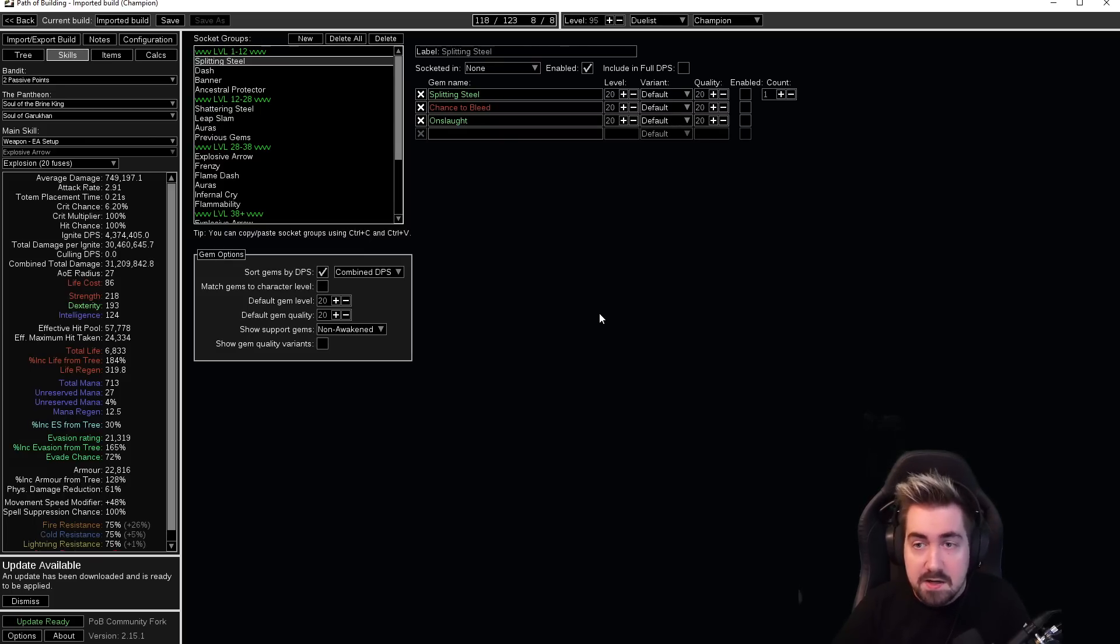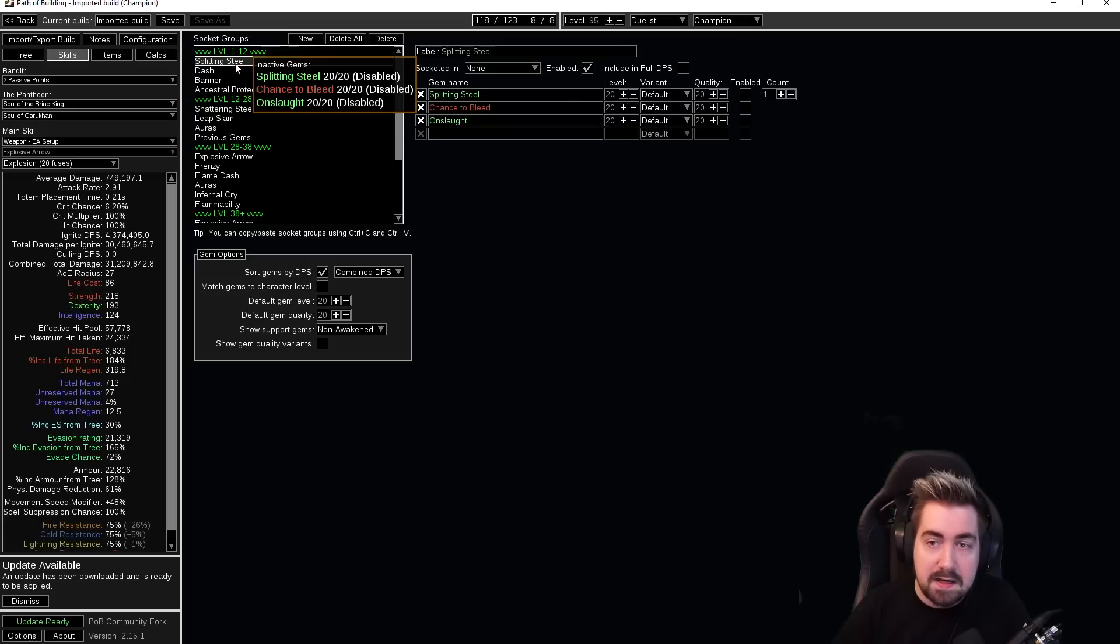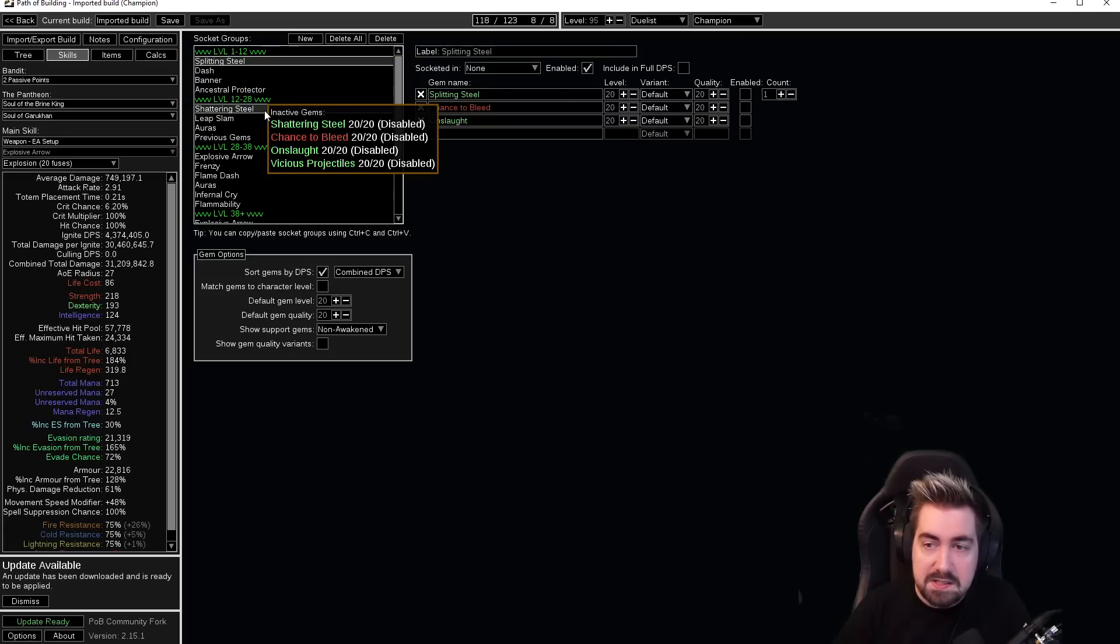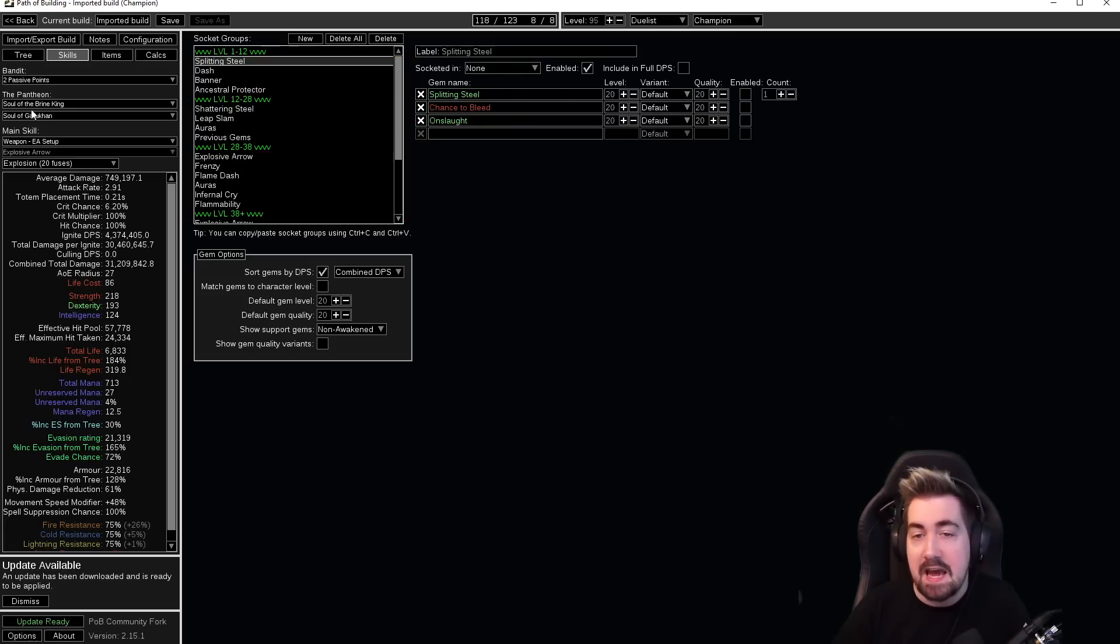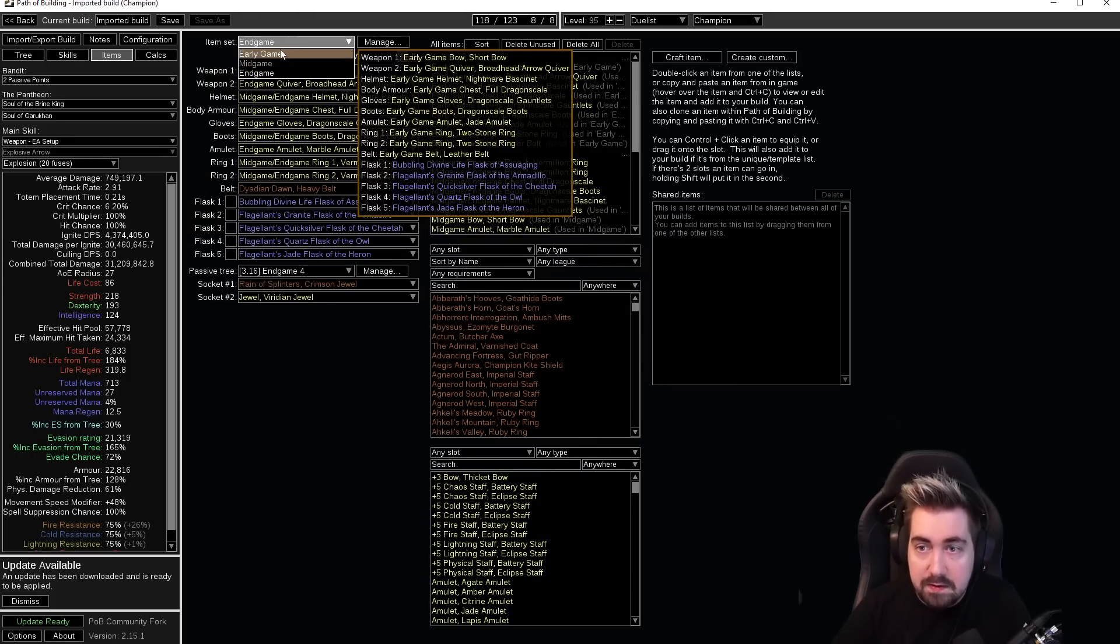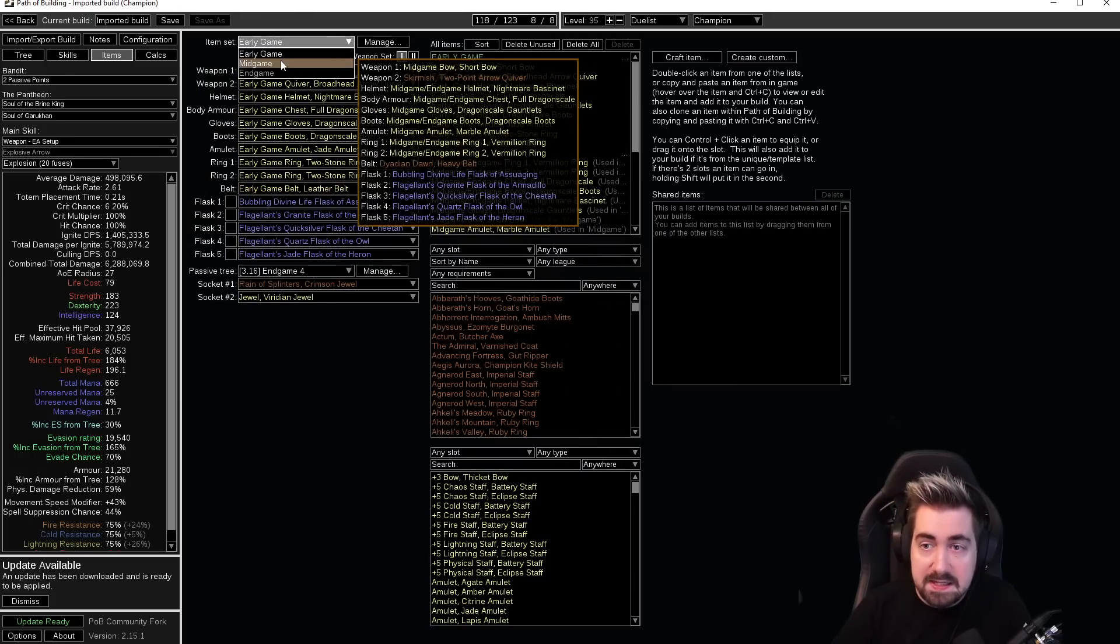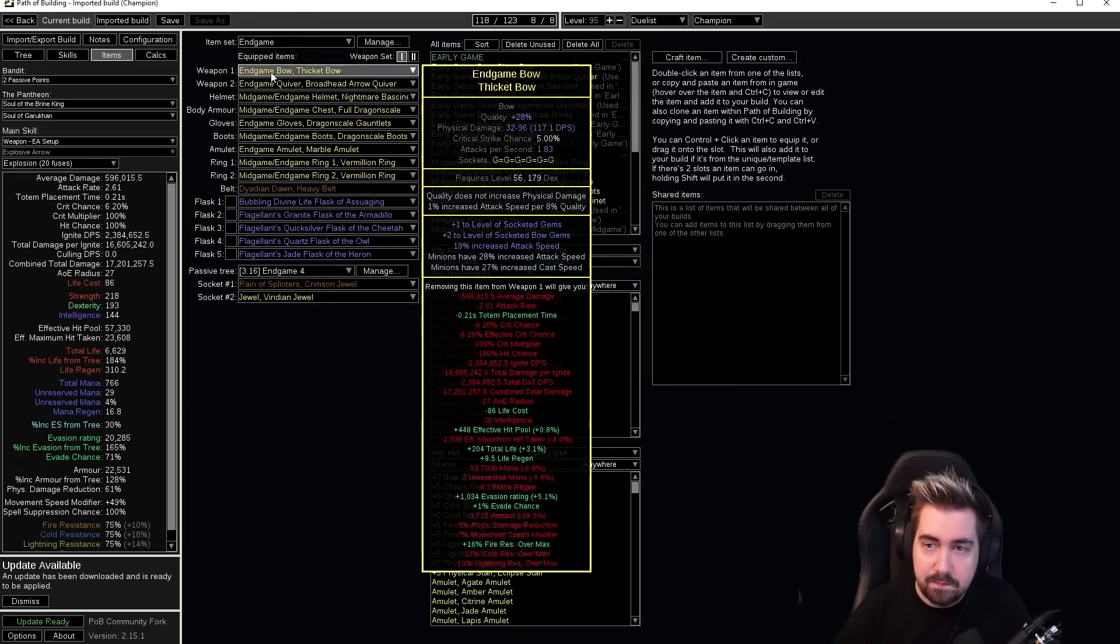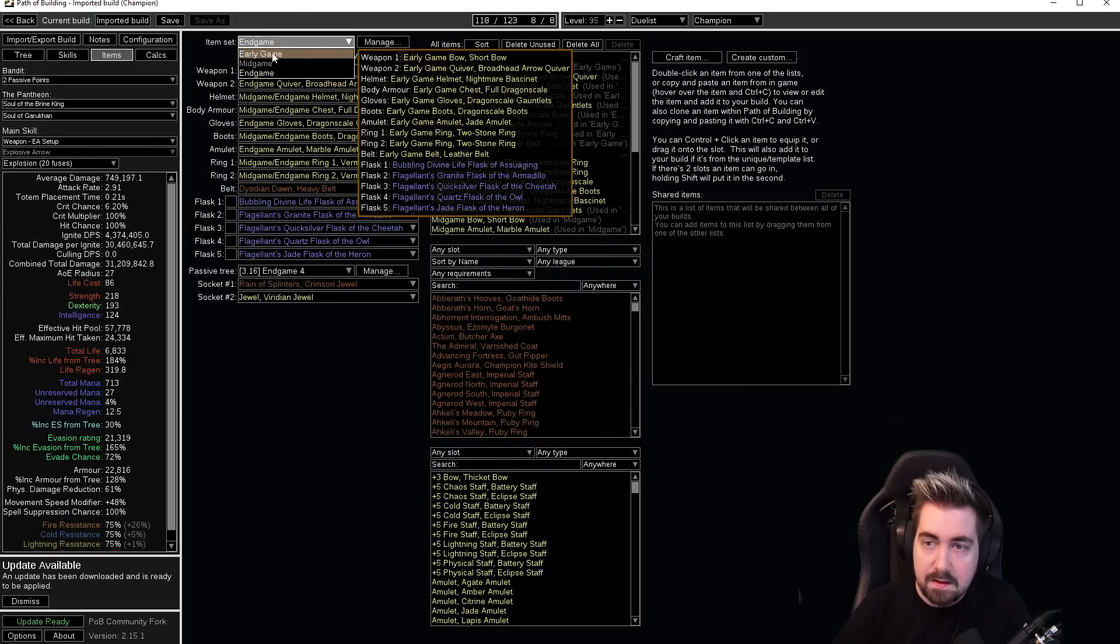So you don't end up with your splitting steel and your shattering steel and your explosive arrow. Next up we have items. Up here we have different item sets as well, so you can see that and you can see the damage and everything is changing.